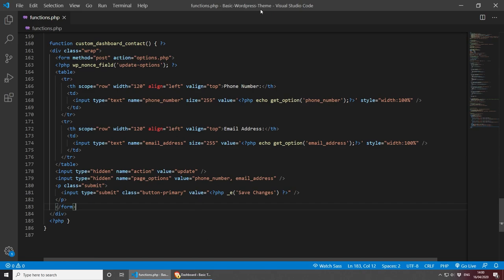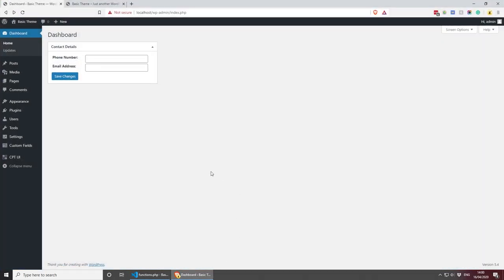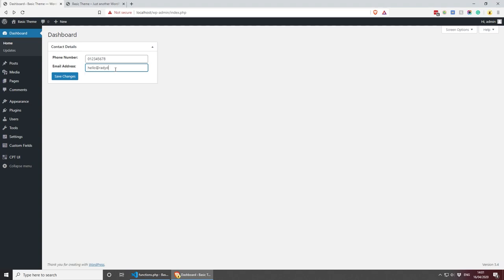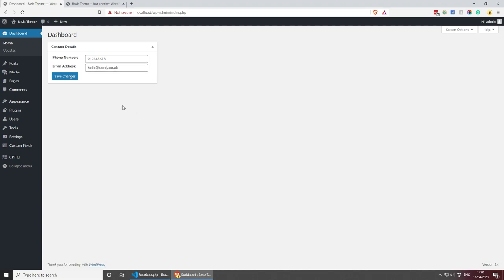Let's save this — I think we're done with the form for now. Let's refresh the dashboard. Everything is looking good. I'll add a phone number of 012345678 and an email address of hello@iradi.co.uk, then press Save Changes. The page refreshed, and if I refresh again you'll see all the details are now here and actually stored in the database.